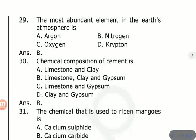The most abundant element in the earth's atmosphere is nitrogen.